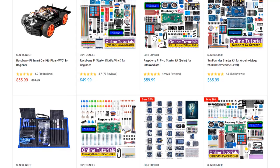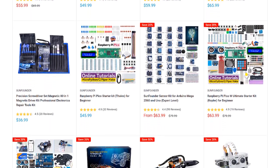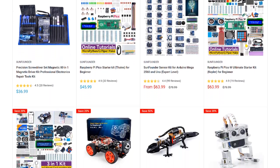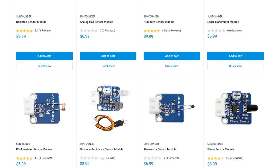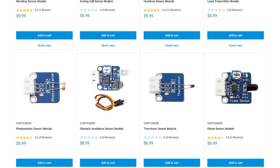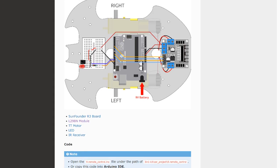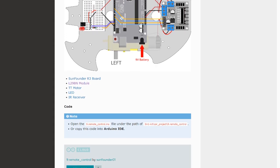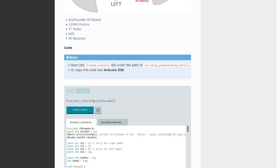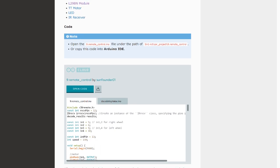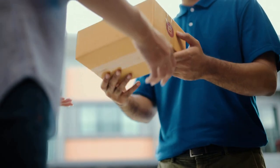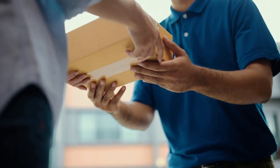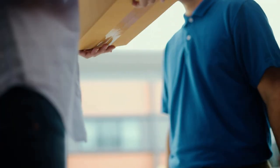SunFounder is my go-to source for sensors, modules, and other parts for the Arduino and Raspberry Pi. They have a huge selection of STEM, robotics, and IoT kits, and lots of useful sensors and modules. Every product has an online tutorial with wiring diagrams and example code. They also offer free shipping on all orders, with no minimum. Give them a try at www.sunfounder.com next time you need to order some parts. See you next time!